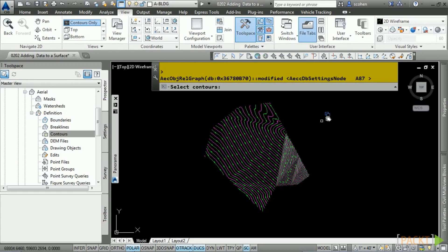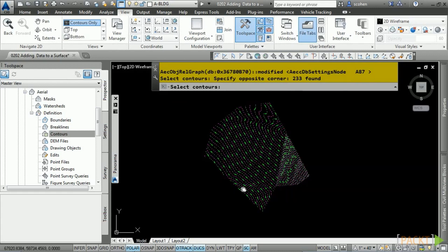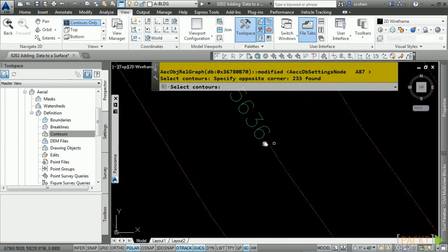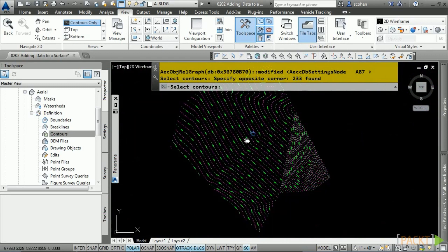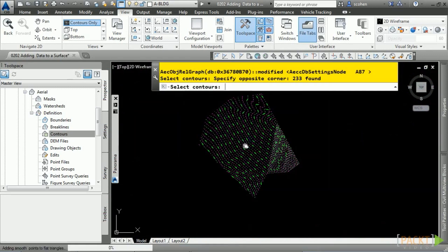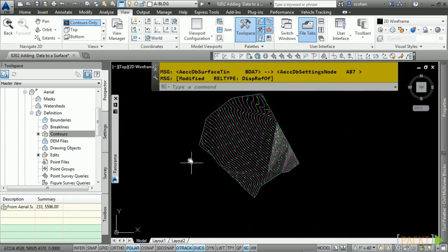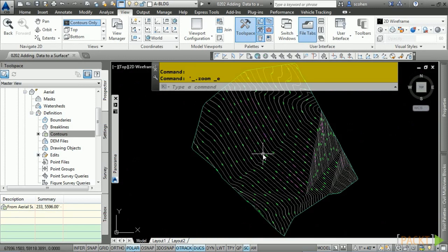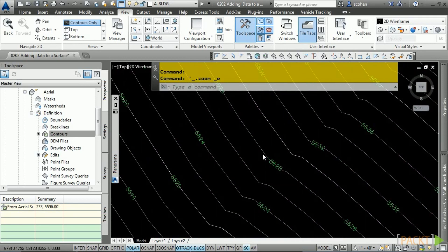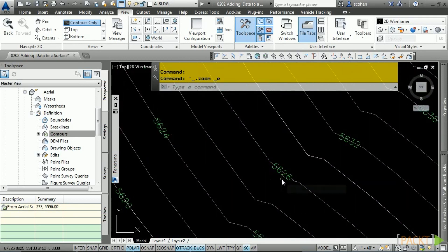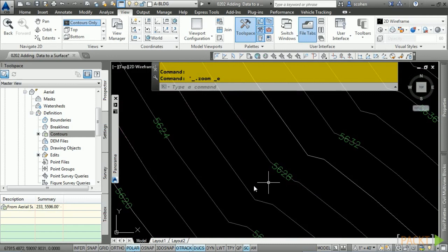Civil 3D prompts you to select contours. Do a crossing window, and notice how the text objects are not getting selected as Civil 3D knows to only select certain objects with this prompt. Press Enter and our surface is created. Zoom in and notice how the contours match exactly the 2D polylines we used. This is pretty cool.